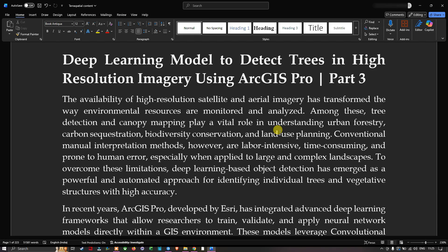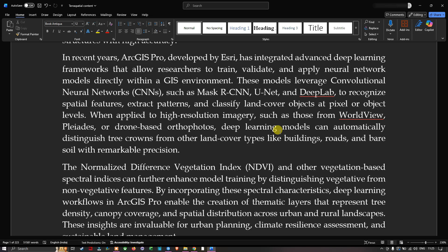In recent years, ArcGIS Pro developed by Esri has integrated advanced deep learning frameworks that allow researchers to train, validate, and apply neural network models directly within the GIS environment. These models leverage convolutional neural networks such as Mask R-CNN, U-Net, and DeepLab to recognize spatial features, extract patterns, and classify land cover objects at pixel or object levels.